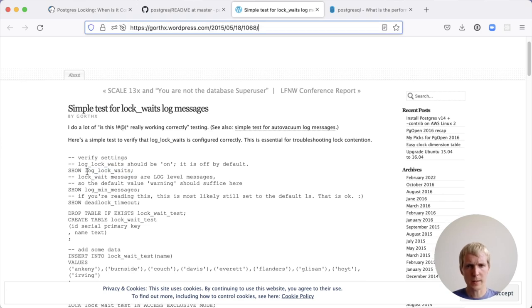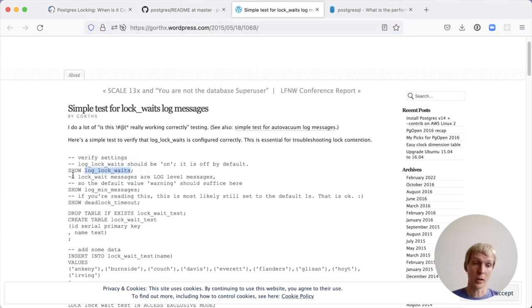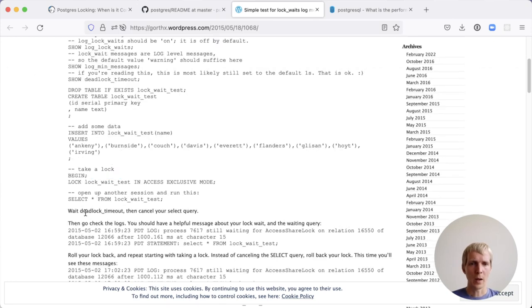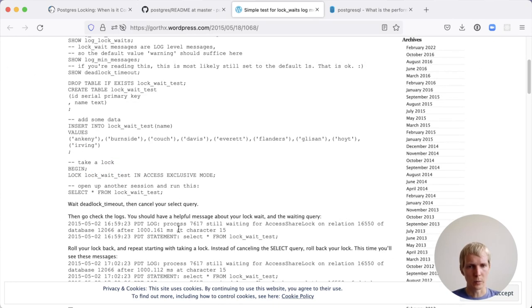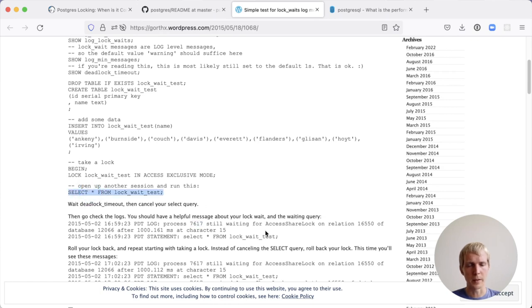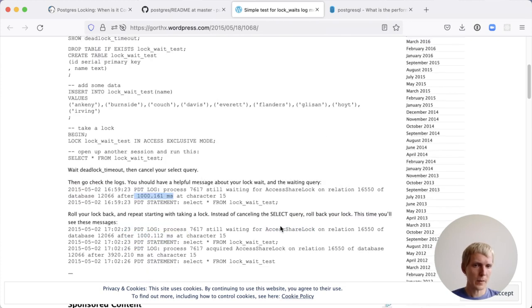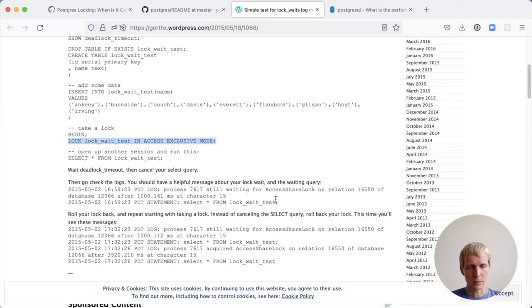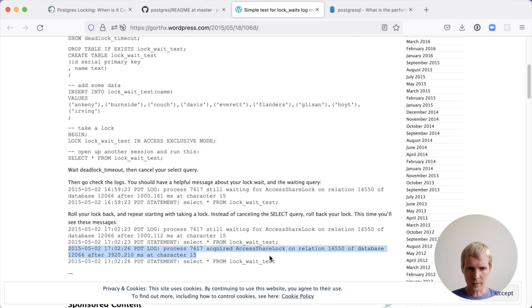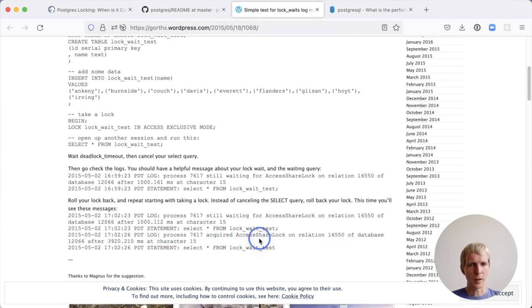The log lock wait setting is not on by default. You have to change your server configuration. If you have the log lock waits enabled, it actually logs to the Postgres log and it will give you something like the select statement's process here is still waiting for this access share lock for longer than one second. The other thing that's useful: if the lock was released and then a select could finish, you can actually get the second statement here, which says this process acquired this type of lock after this time.